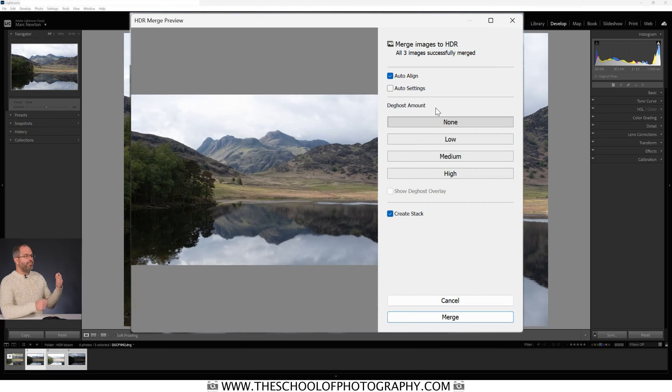De-ghosting is for if anything was moving during the three exposures — Lightroom will automatically get rid of it. For example, if I took the first exposure and just before the second a big bird flew into the foreground, then flew out before the third exposure, I'd have three exposures with a bird in one of them. De-ghosting detects anything like that and removes it for you.